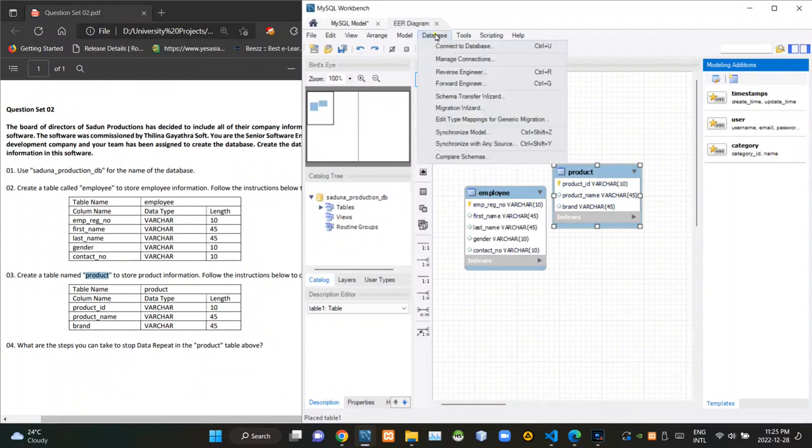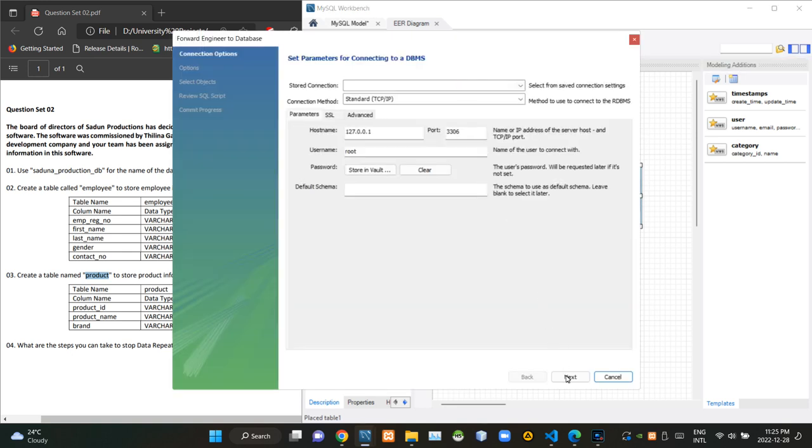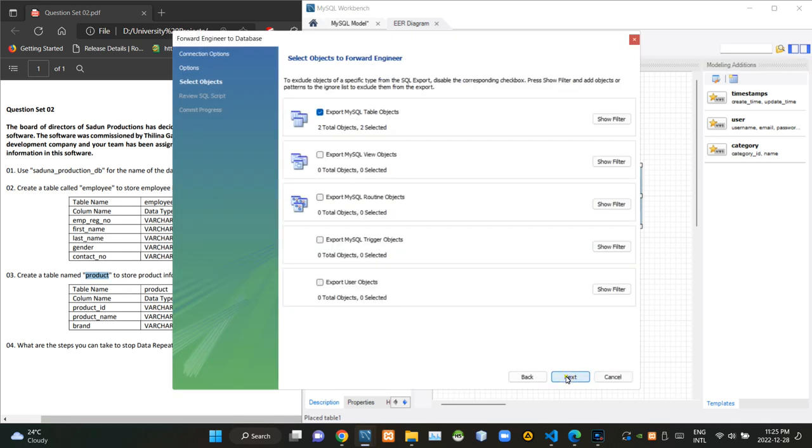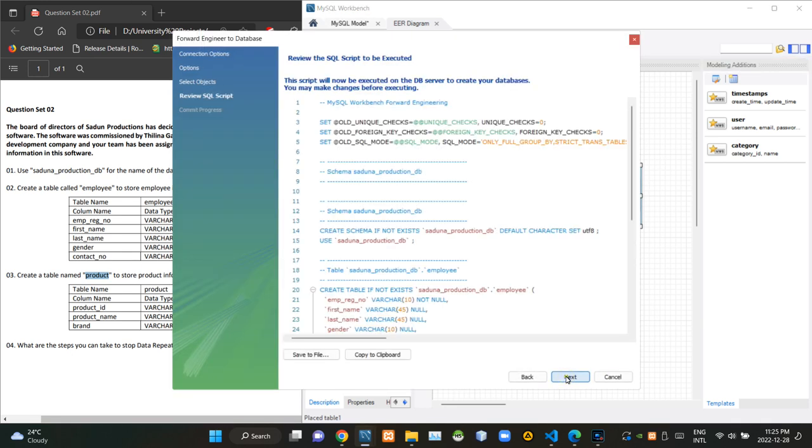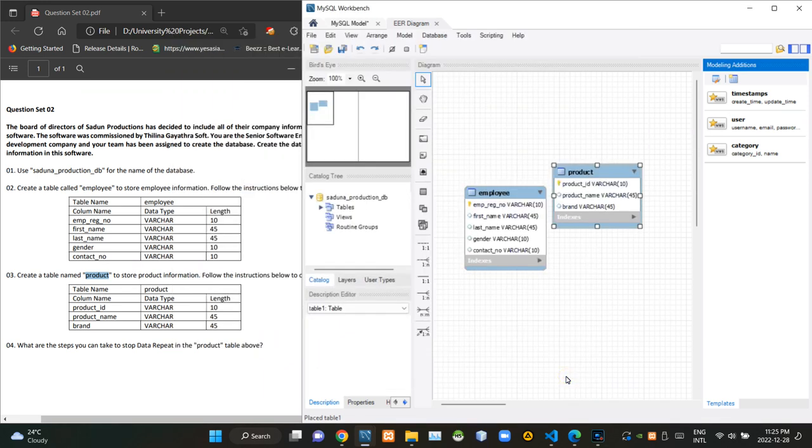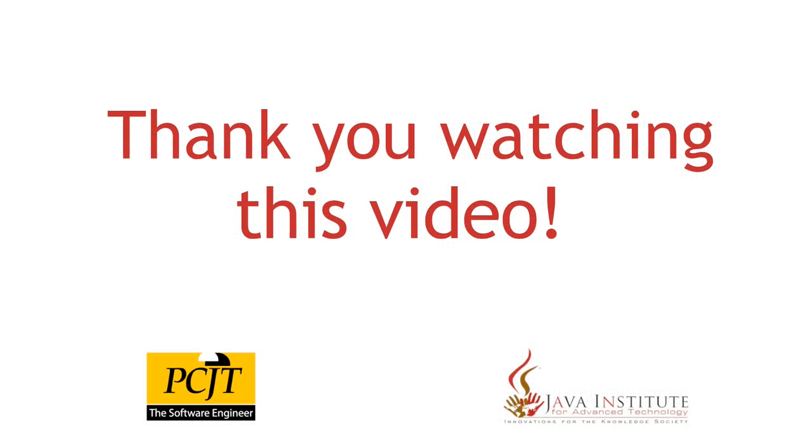To finish this now I am gonna forward engineer this ER diagram. So folks that's all I have to answer in this question set. See ya.